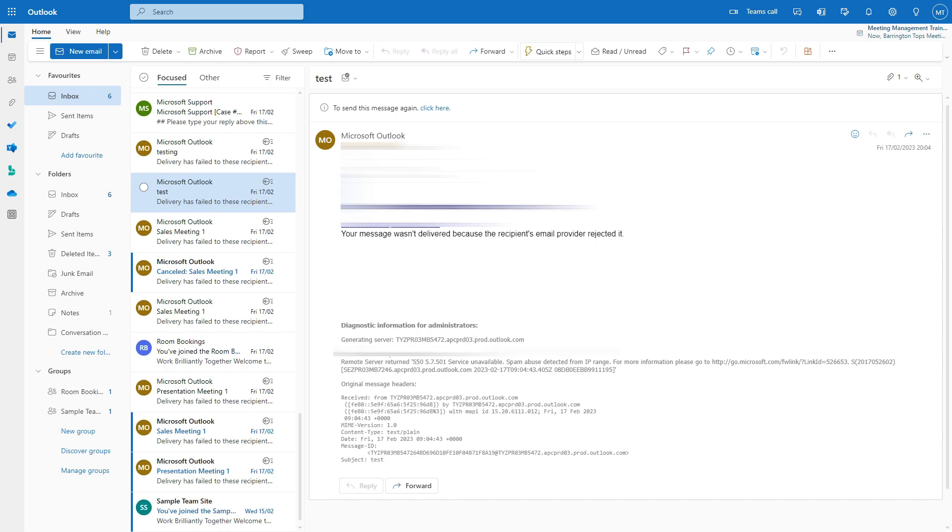So even though it's sending from Microsoft to Microsoft, it still won't work. The reason for that is because of the spam abuse detector from the IP range. Basically, Microsoft is trying to block and ensure there's no spam going out from new accounts. This will prevent people who intend to use the developer program to send out a lot of spam emails.